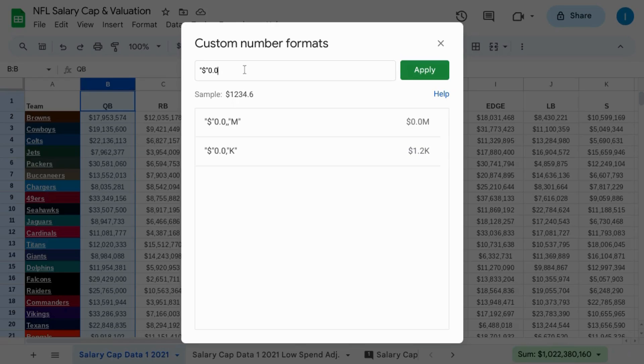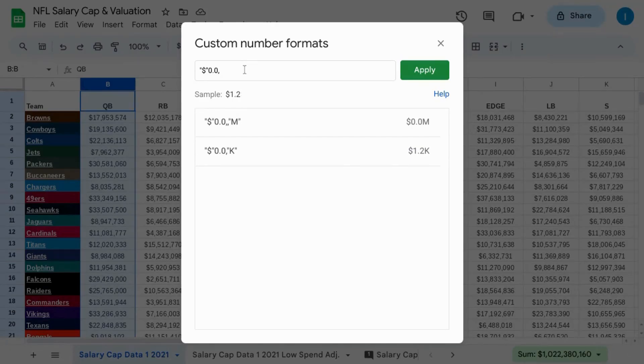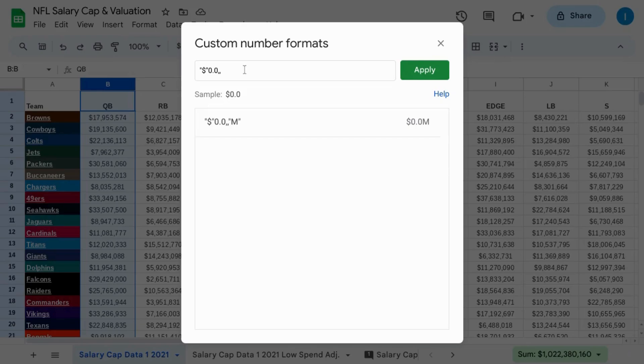Then add the number of commas for the abbreviation that you're looking for. So if you want abbreviation for thousands, use one comma. If you want abbreviation for millions, use two commas, three commas for billions, etc. Then put your abbreviation, your K, M, B, or whatever in quotes.